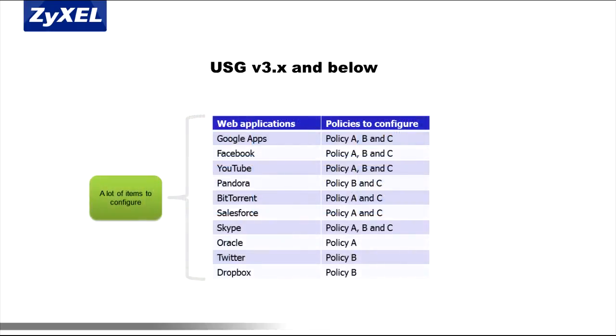In addition, administrators had to configure the same policies for different web applications one at a time. This meant a lot of repetitive work, causing problems in efficiency when configuring or troubleshooting the appliance.